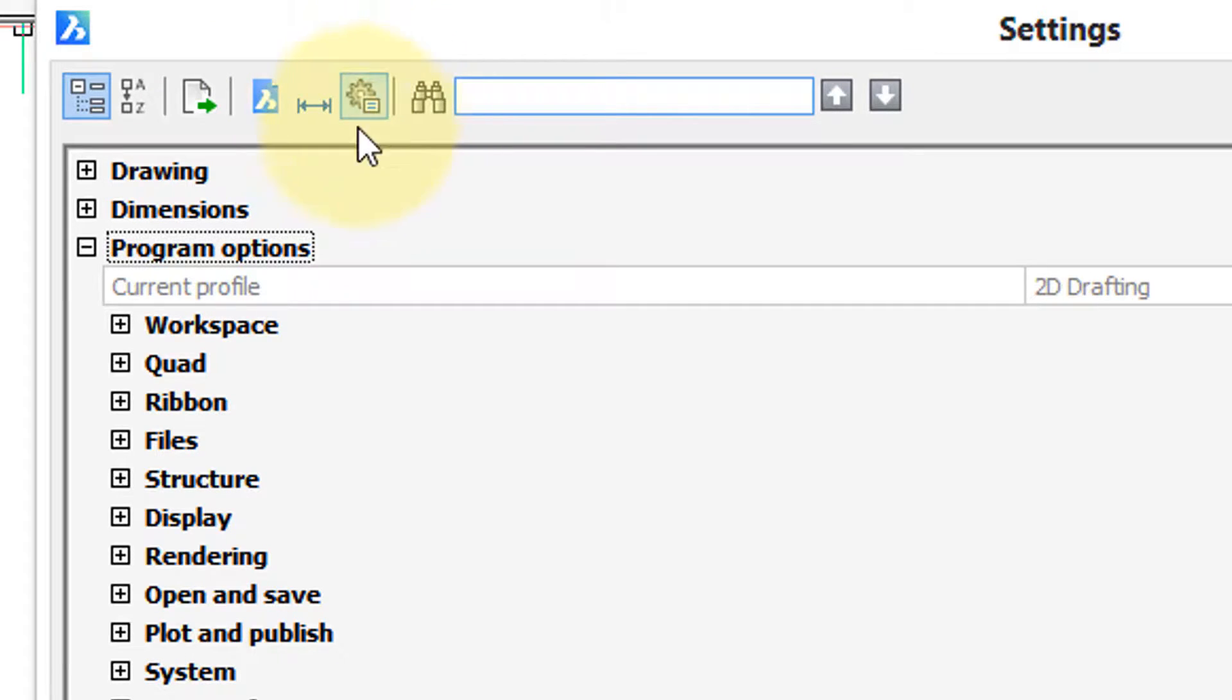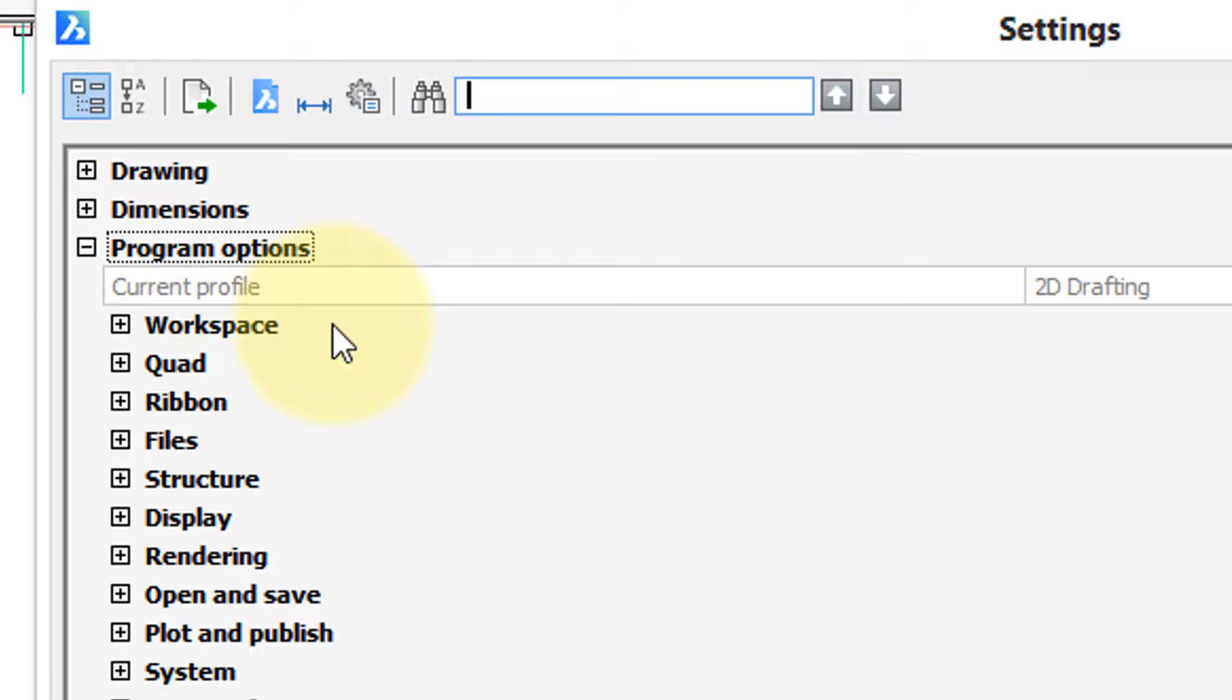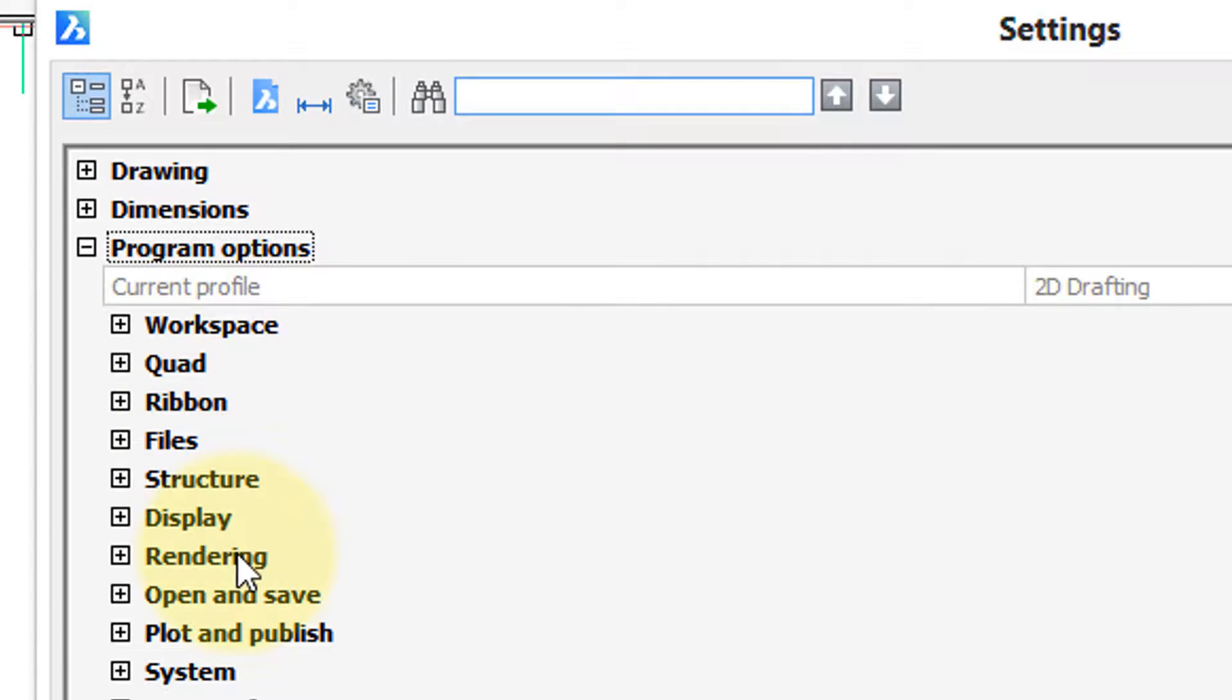So when you click on that, you jump down to the Program Options section, and as you scan the various titles, you can see what it affects. Workspace, Quad, Ribbon, Files, Structure, Display, Rendering, and on and on it goes.